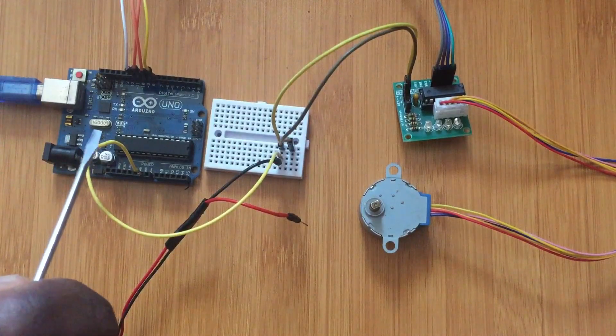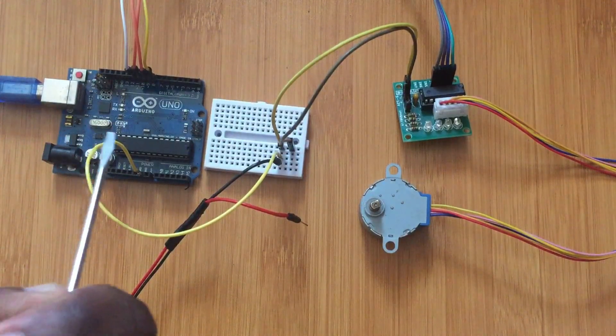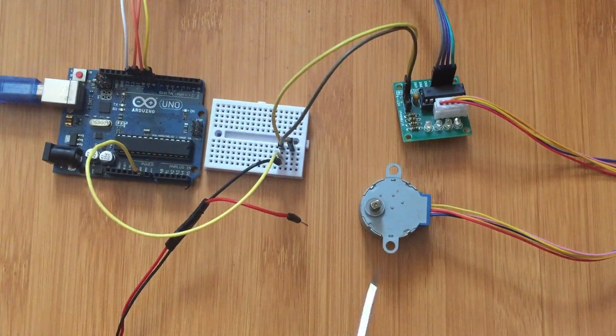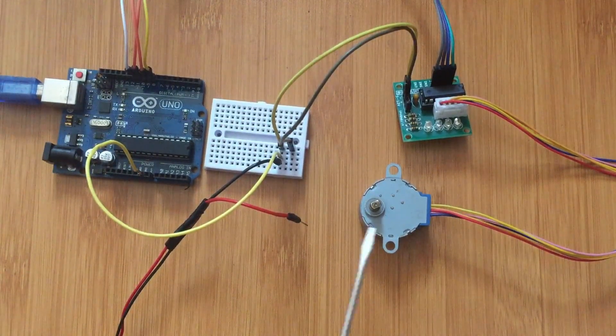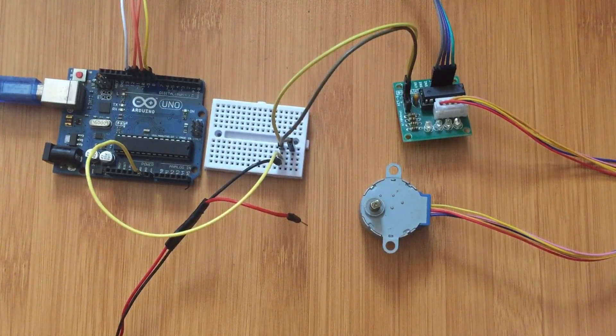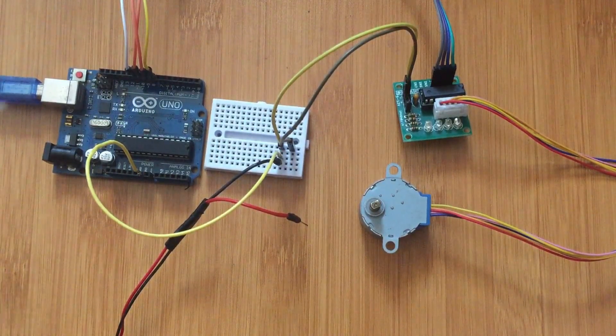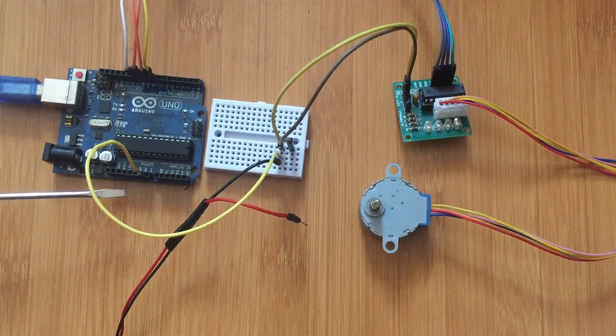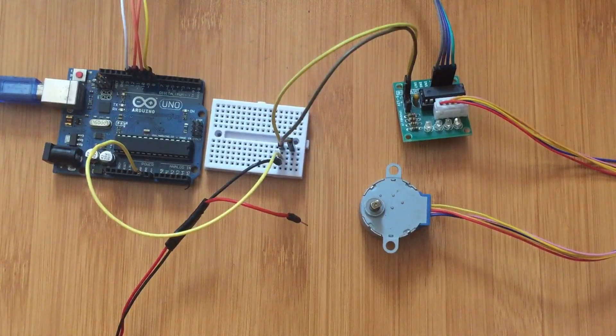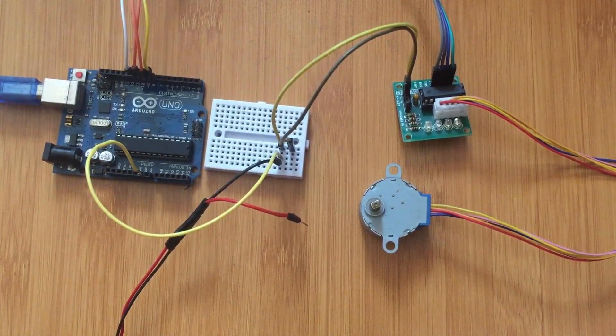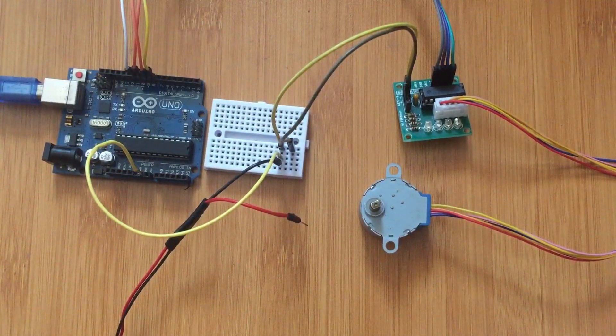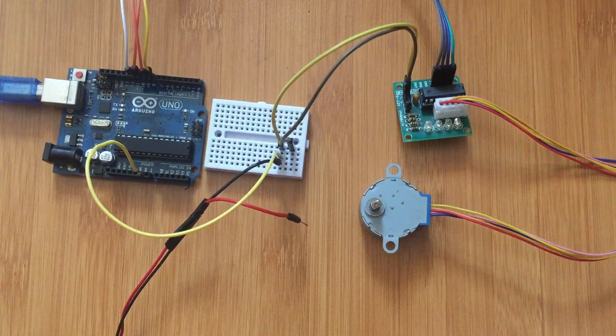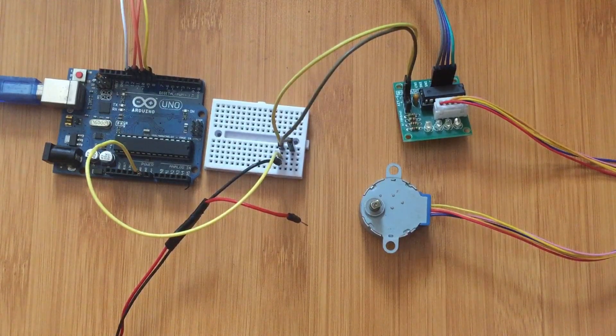Also, the motor produces a back EMF which can easily destroy the input and output ports of the microcontroller. Therefore you always need to use drivers when you're going to use motors.